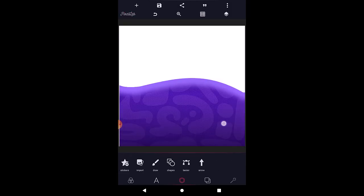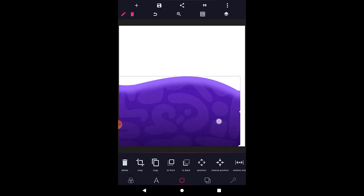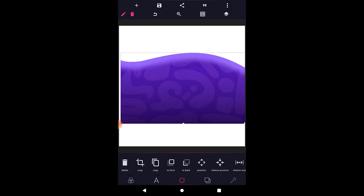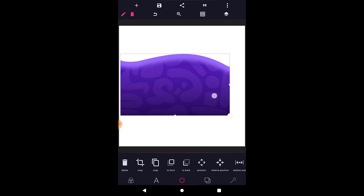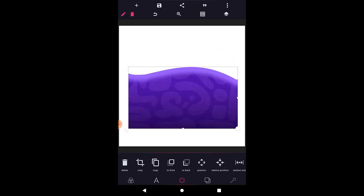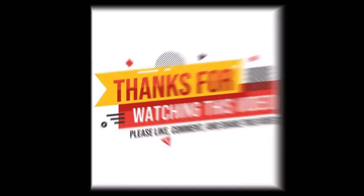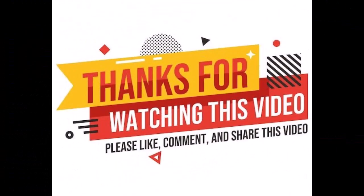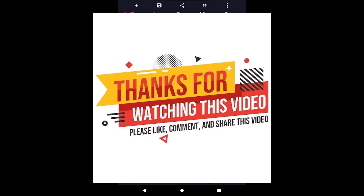Doesn't this look like Photoshop? It looks like Photoshop — and this is how you can achieve this in Pixel app. If you like the video, like it, share it, comment, and subscribe to the channel for more tutorials like this. Bye for now, see you in the next video.